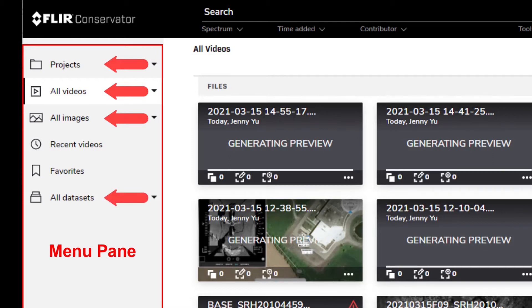We can also find recently uploaded videos or items we have marked as favorites.